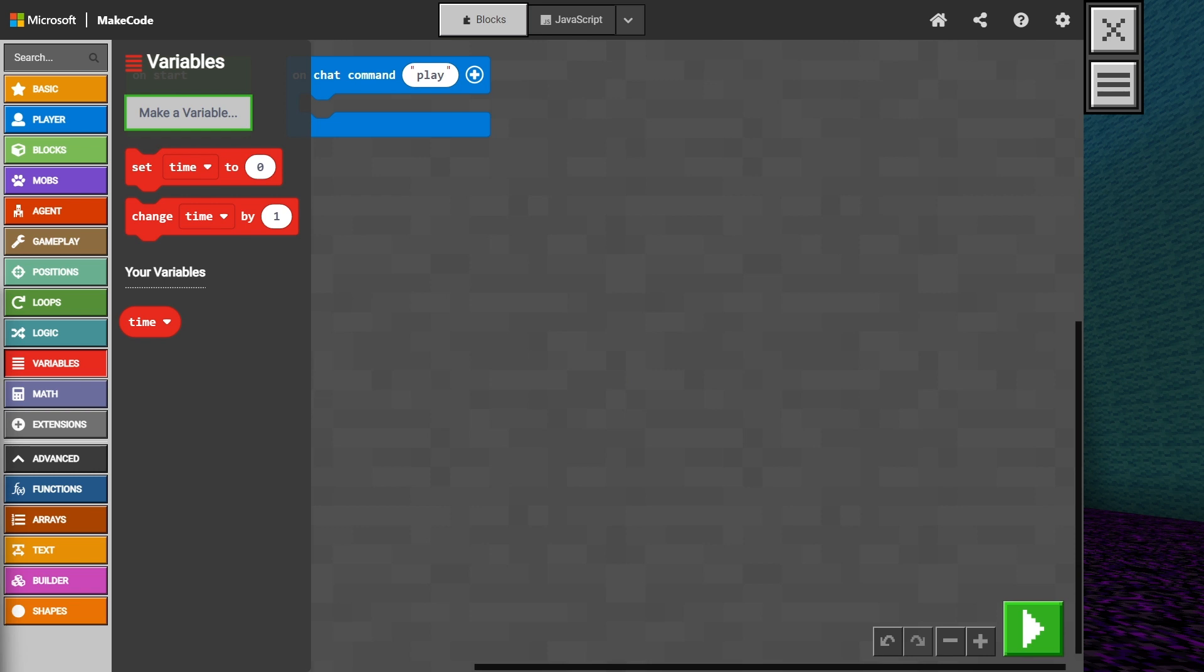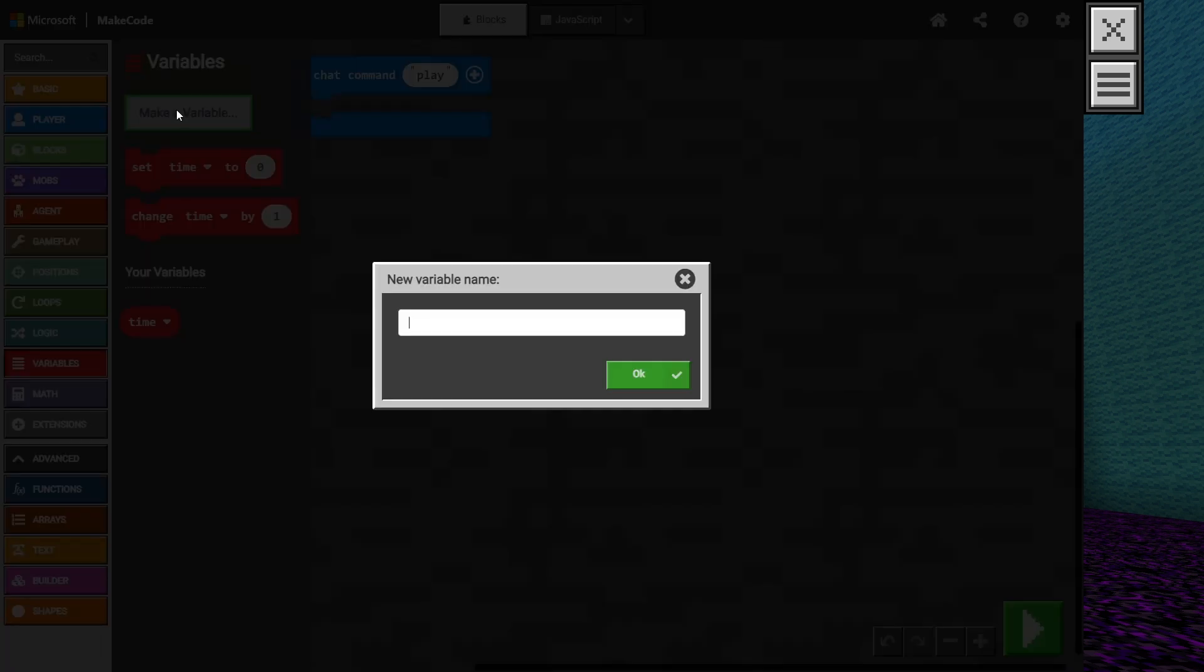Our next variable is going to keep track of the amount of targets. If we want the player to hit 20 targets, then each time they successfully hit a target, this value will decrease by 1. Since this is a changing value, let's create another variable called targets remaining, being sure to use camelCase.